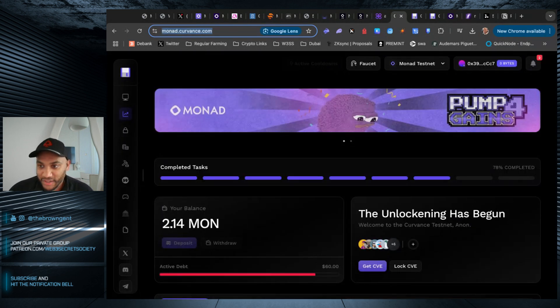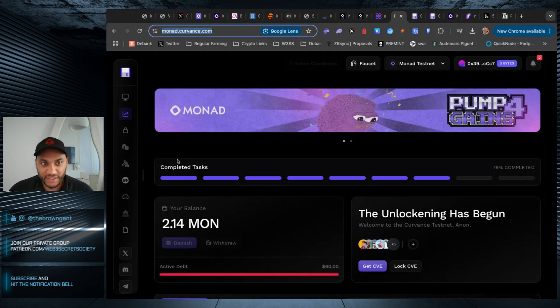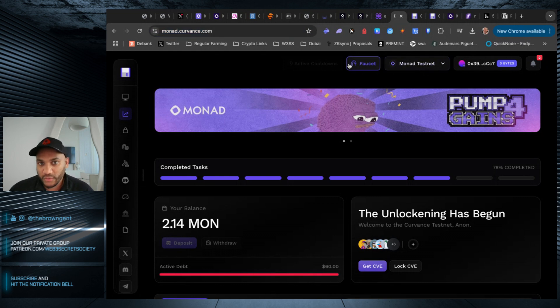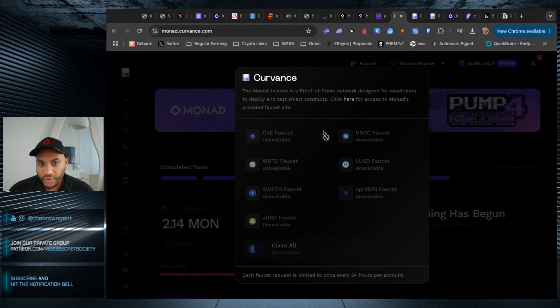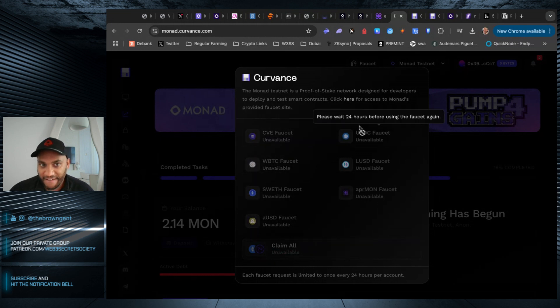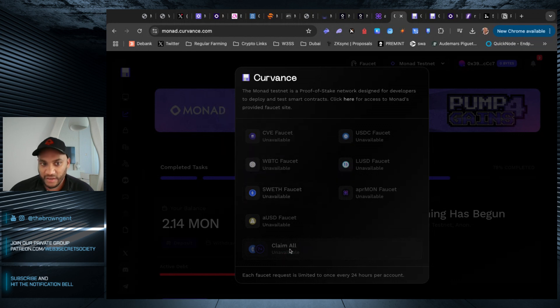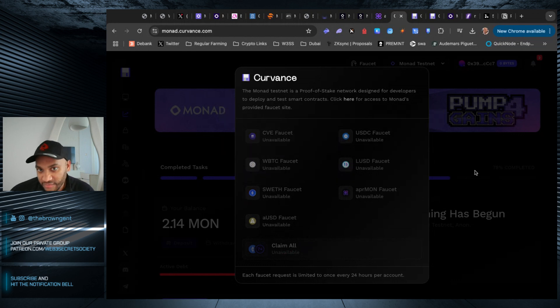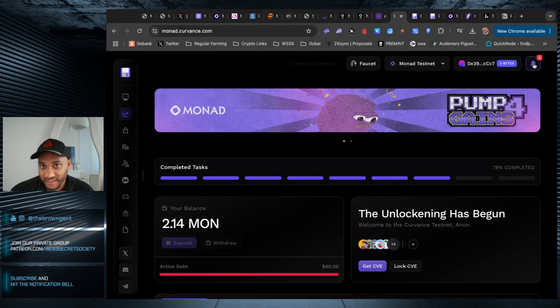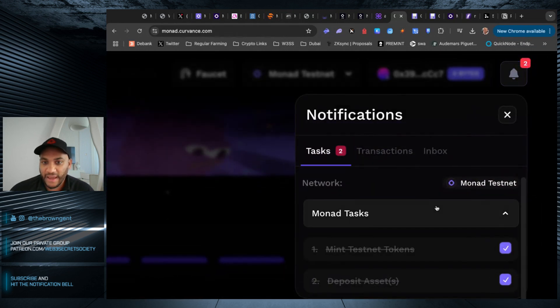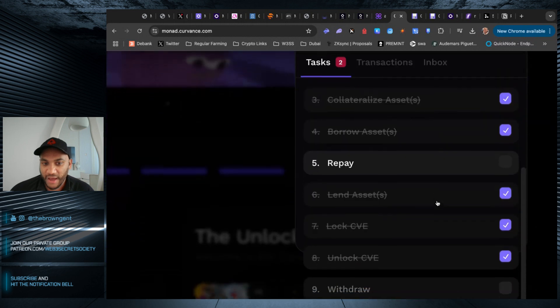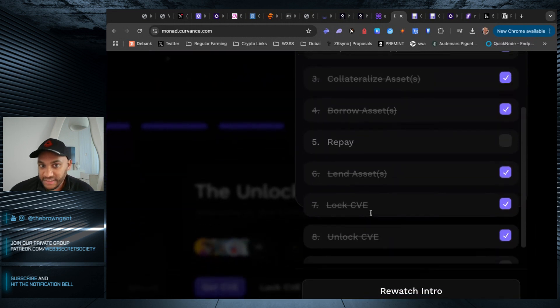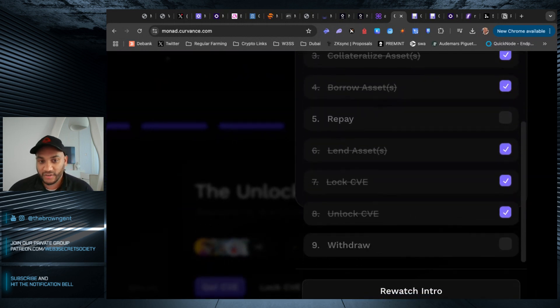Now, one of the bigger apps that I do recommend is called Curvance. So they do have this pump for gains game that I was playing earlier. What you want to do is click on the faucet. When you go to the faucet, you can go in here and I basically went in and claimed every single one of these because you get CVE, WBTC and everything else. This is very important for you to do the tasks. So you click on the top, you click this bell icon and it shows you all the tasks that you have to do.